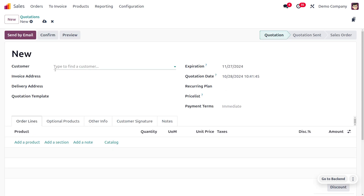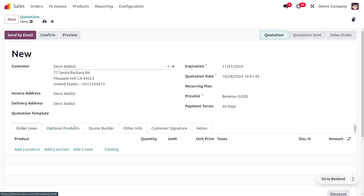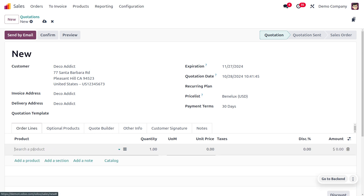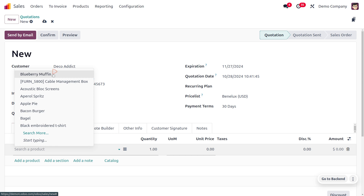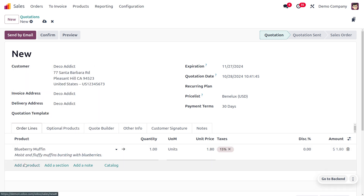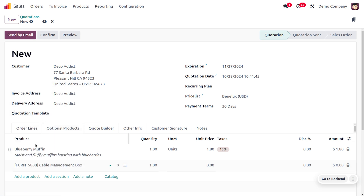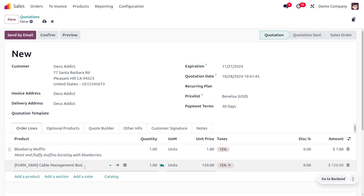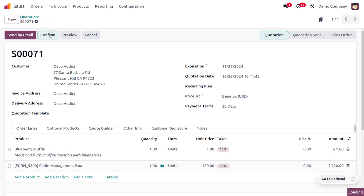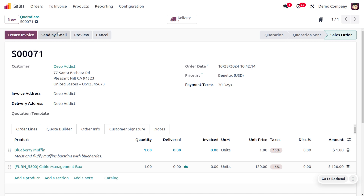To test priority, let's create a new quotation with products that have different invoicing policies. I'll add Blueberry Muffin, which has the ordered quantity policy, and Cable Management Box, which has the delivered quantity policy. Let's confirm this order.